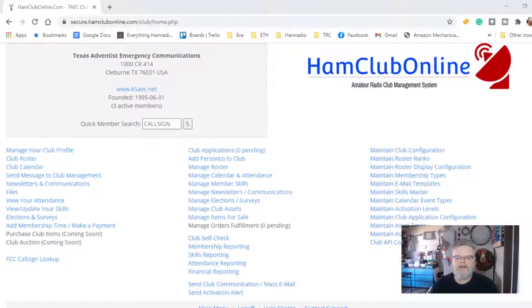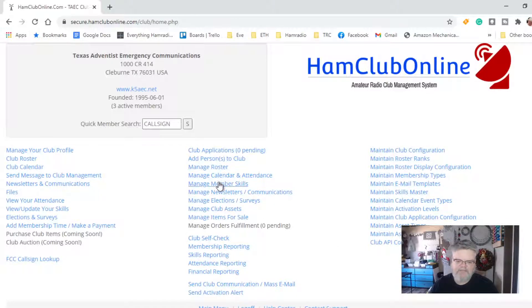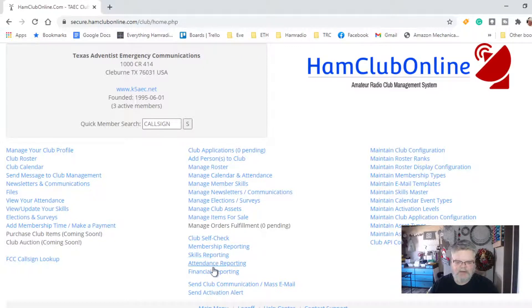All right, so this is the back end of Ham Club Online. We've seen this many, many times before. We've pretty well covered everything in the administrative section, and we've touched on most of the stuff in the officers area. So we're going to look down here at the bottom at these reporting sections.